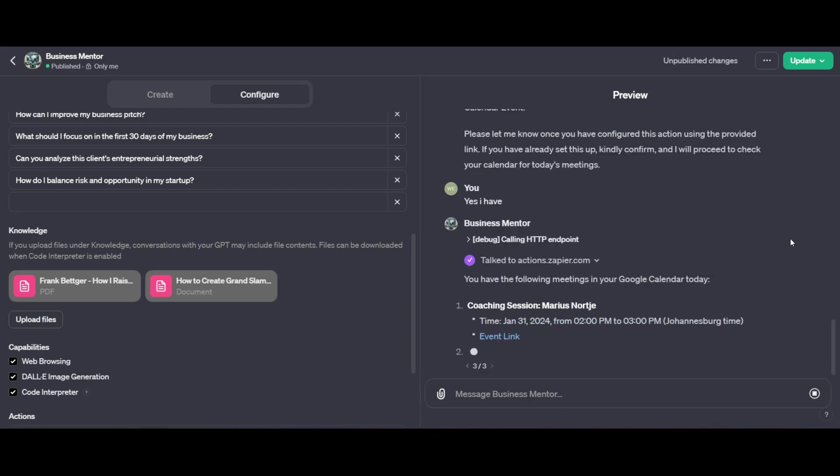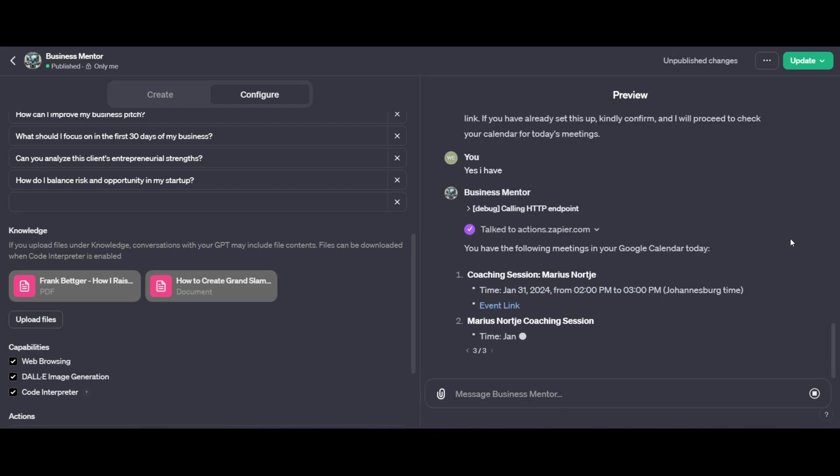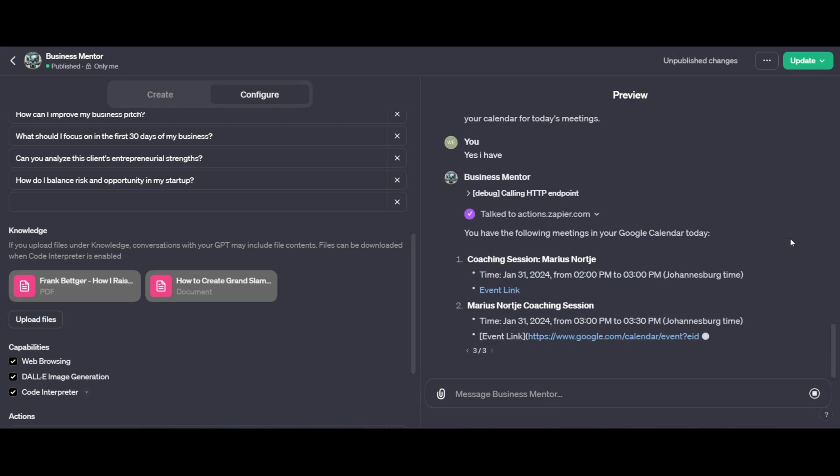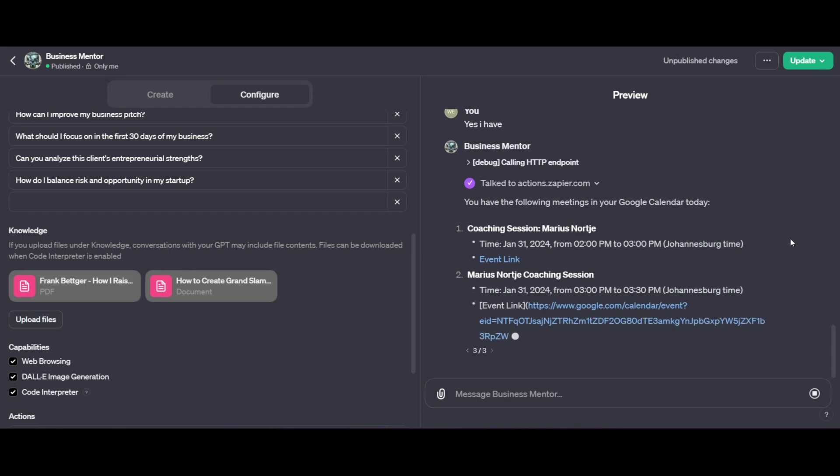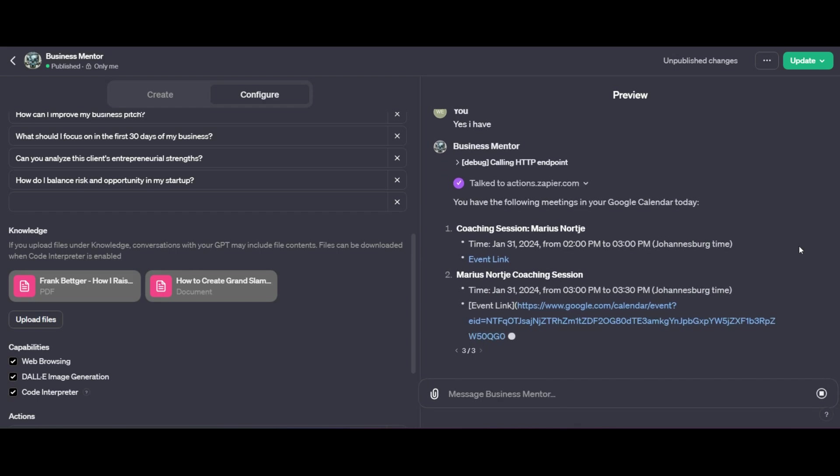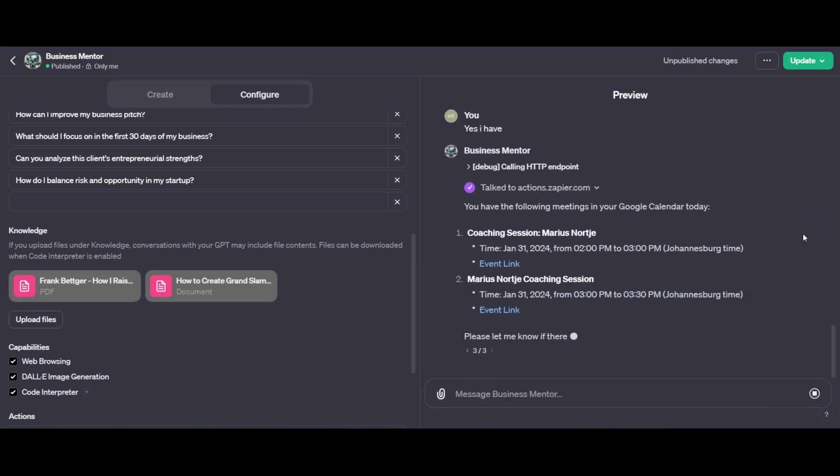With these action functions, I don't need to toggle back and forth. I can do everything from ChatGPT, which is going to save me a whole lot of time. So that's one function, just one use that we can go ahead and do.